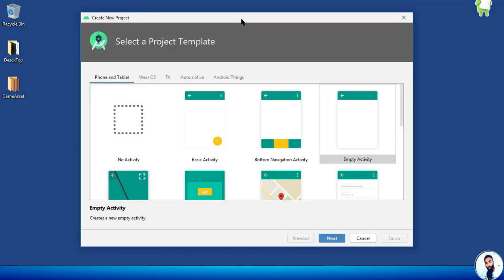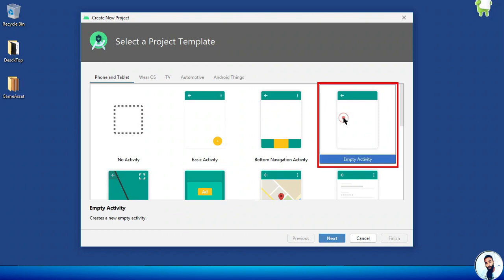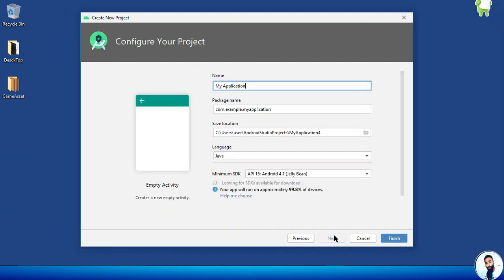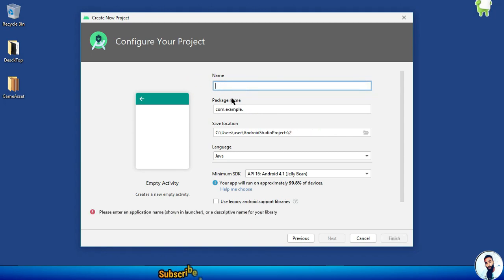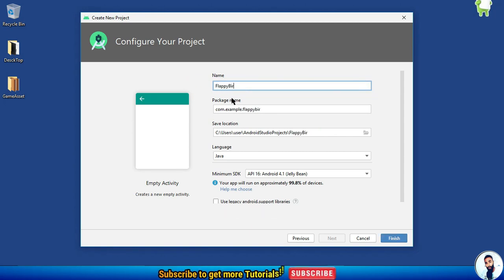Select empty activity and hit on next. Specify the name of your project right here — I will call it Flappy Bird. When naming your project, always use a descriptive name that determines the intention of your project so you will be able to identify it in the future.